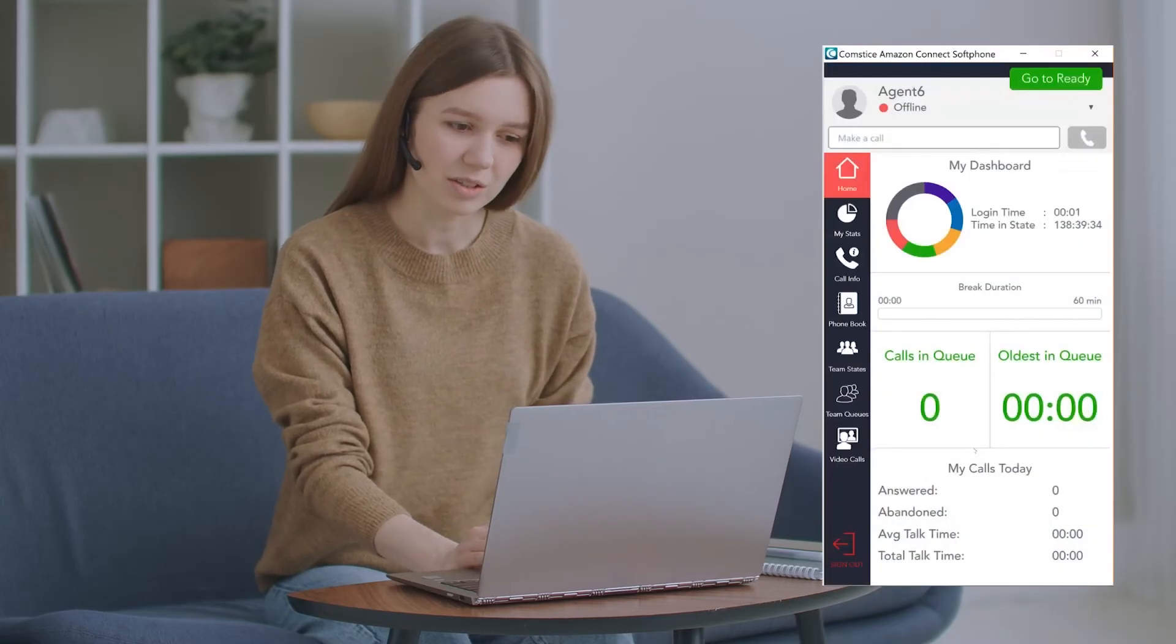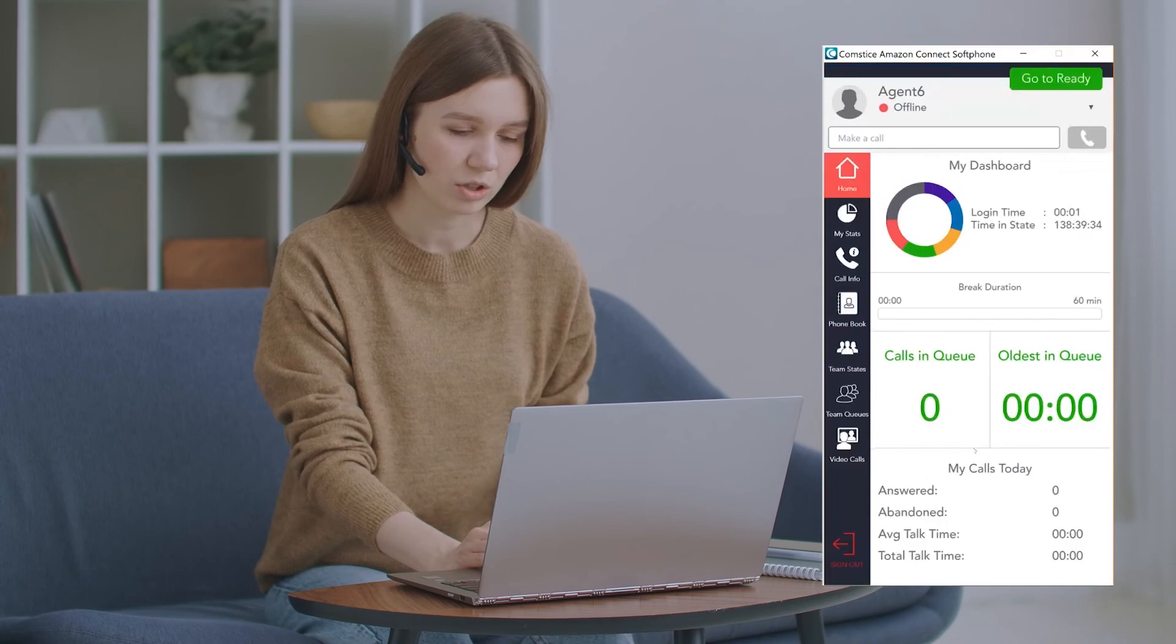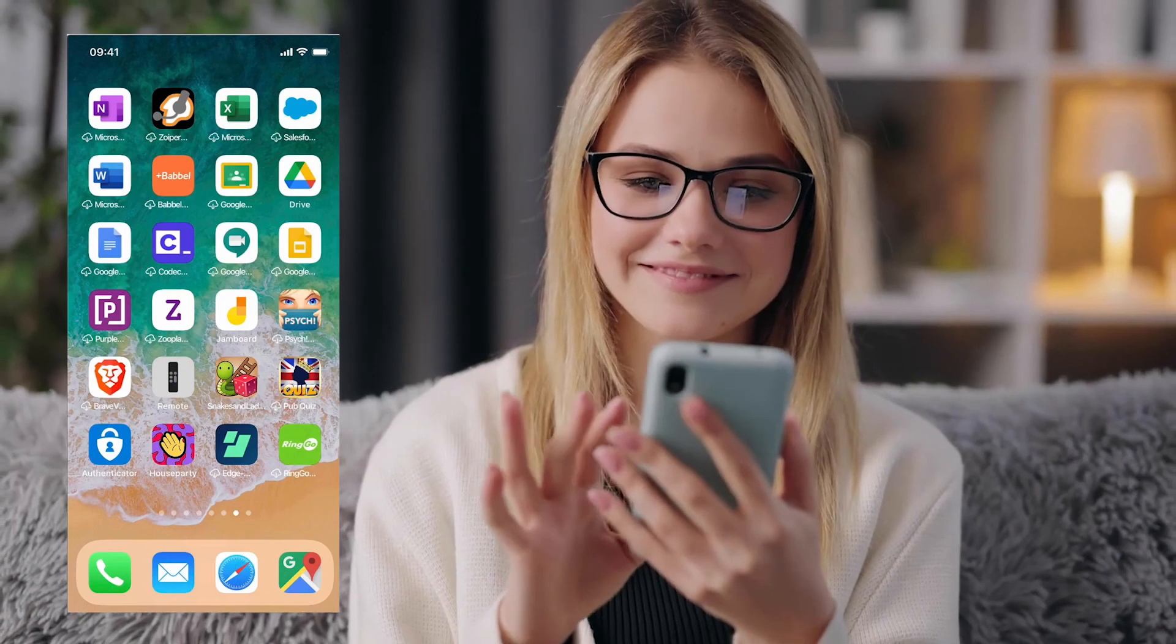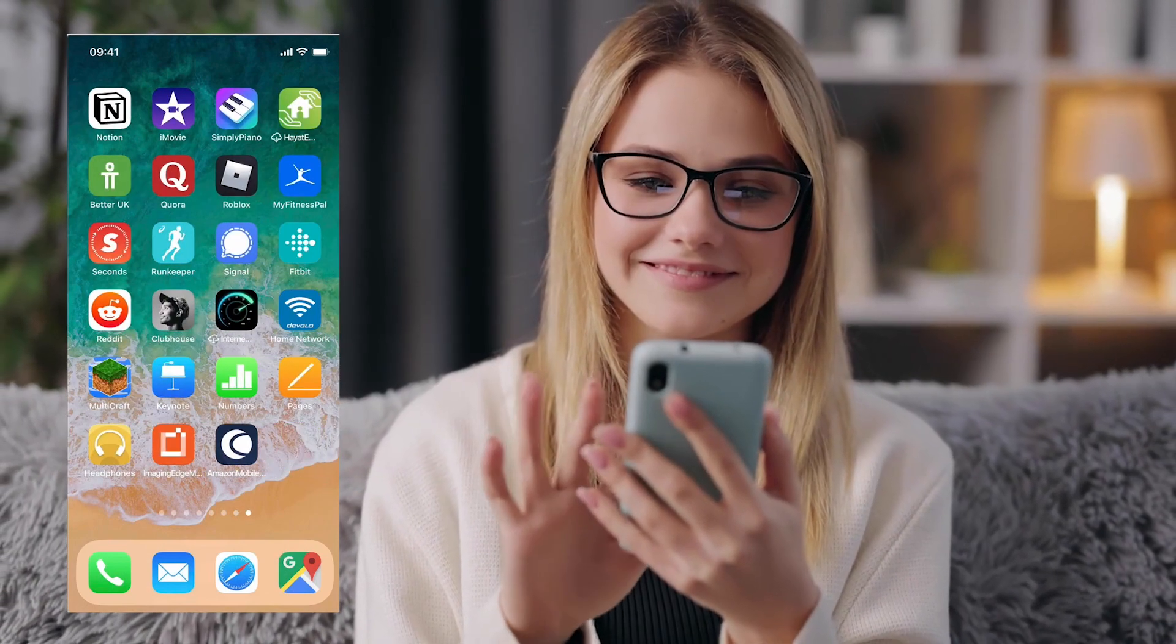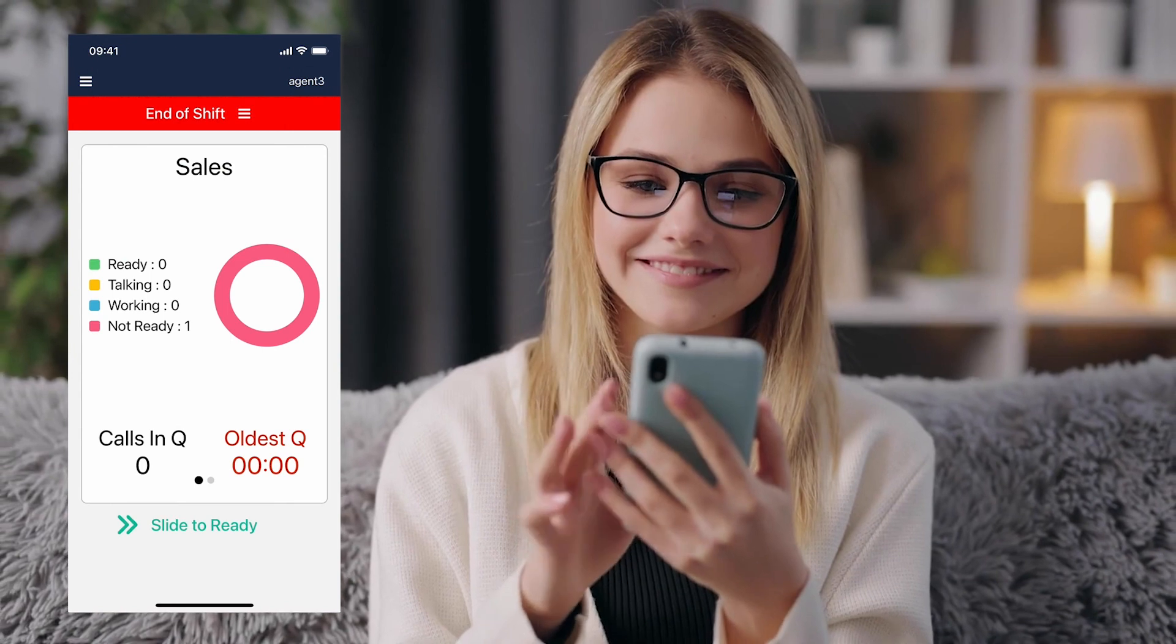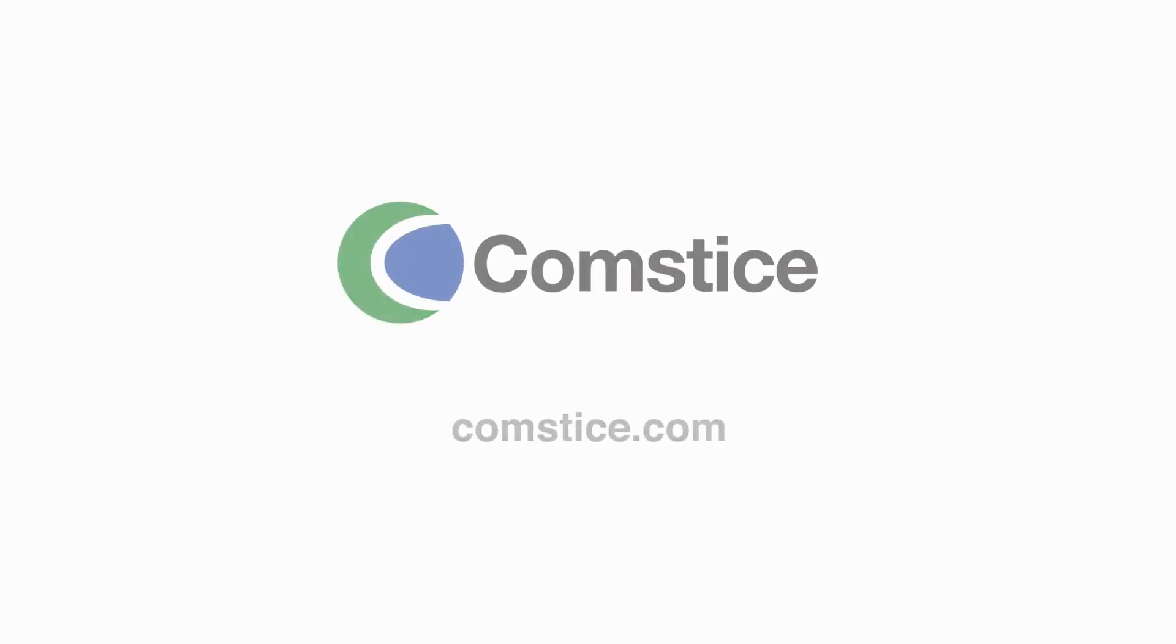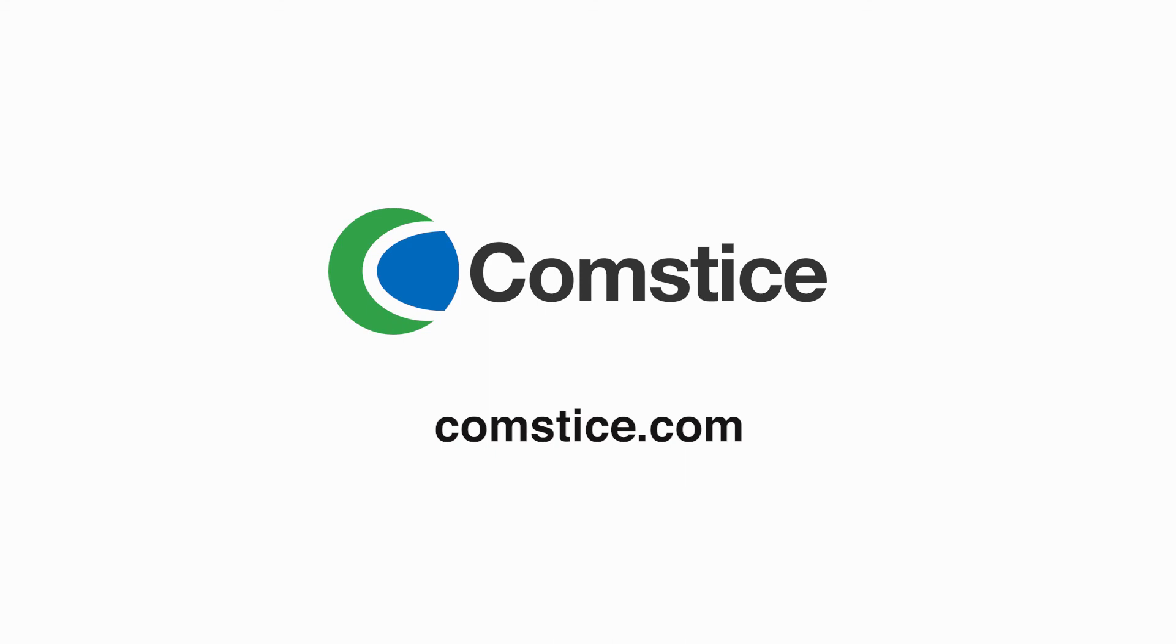Please comment down below and tell us what you think about the Comstis Amazon Connect Softphone. Also, check out other Amazon Connect Softphone videos down in the description and visit the product page to request a demo.